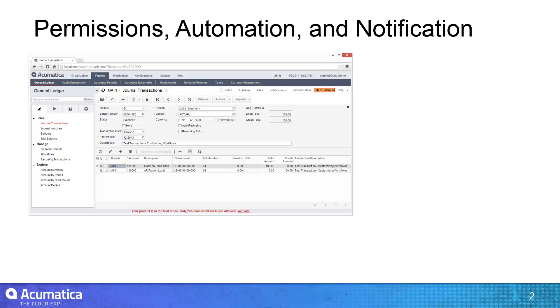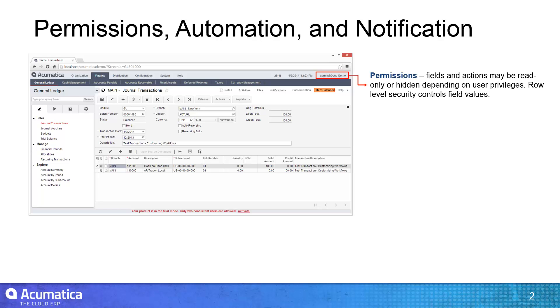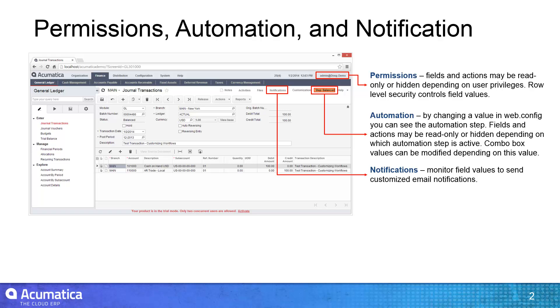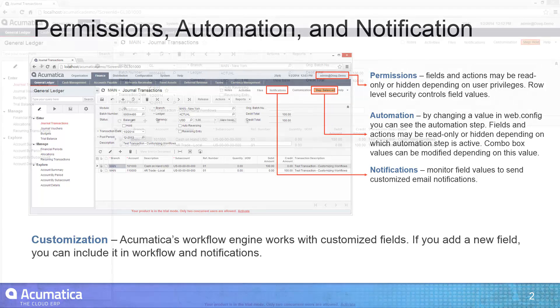Acumatica screens are controlled by business logic and security rules, so specific actions and values are available depending on the user and the situation. Permissions are applied based on the current user, while automation rules are applied depending on several factors, including the status of the transaction. Notifications allow me to send email by monitoring field values.